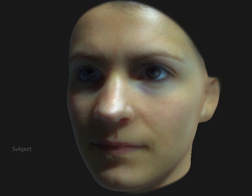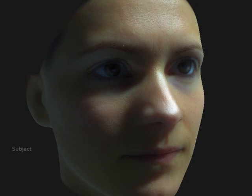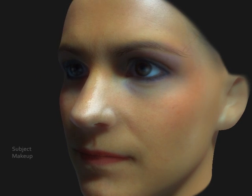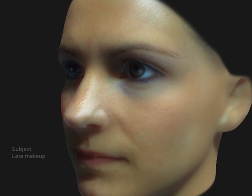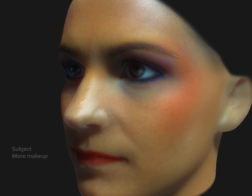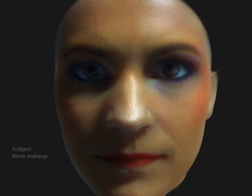Our approach can also exaggerate makeup. This is the original makeup. We can apply this makeup lightly or more strongly.